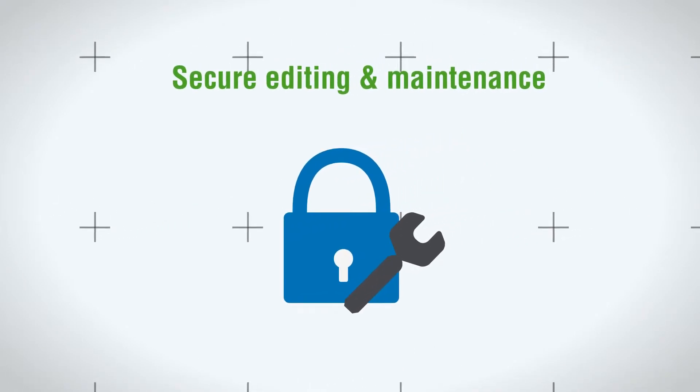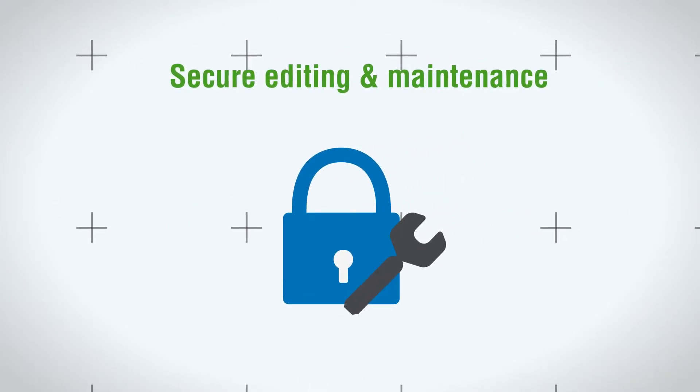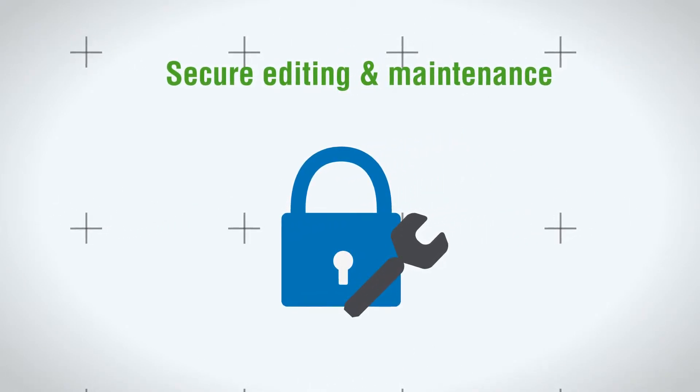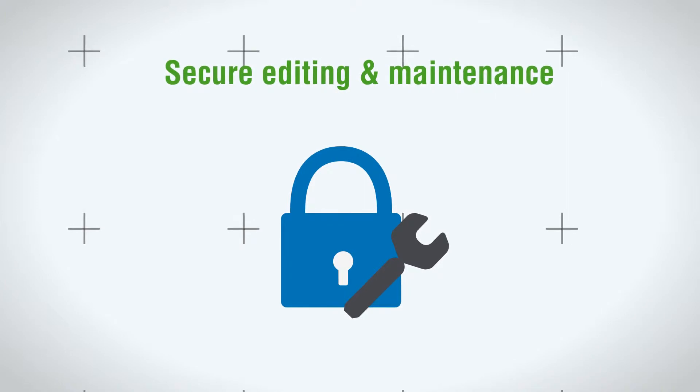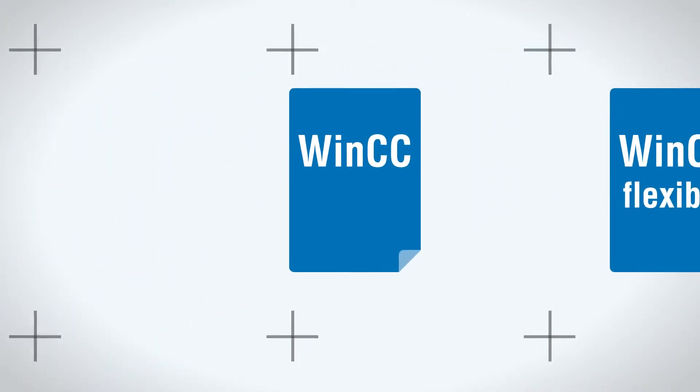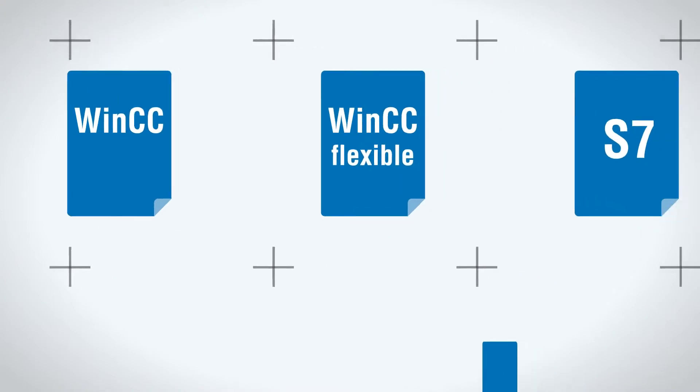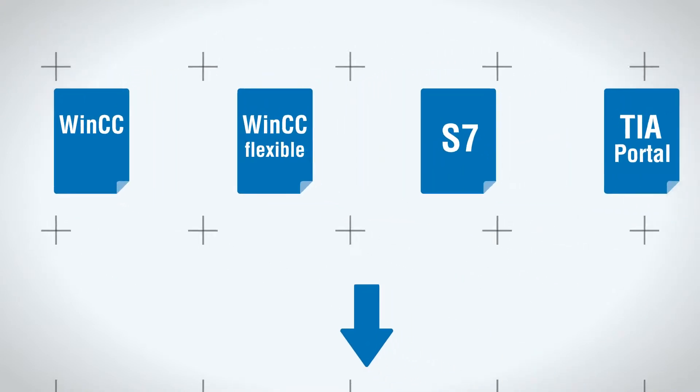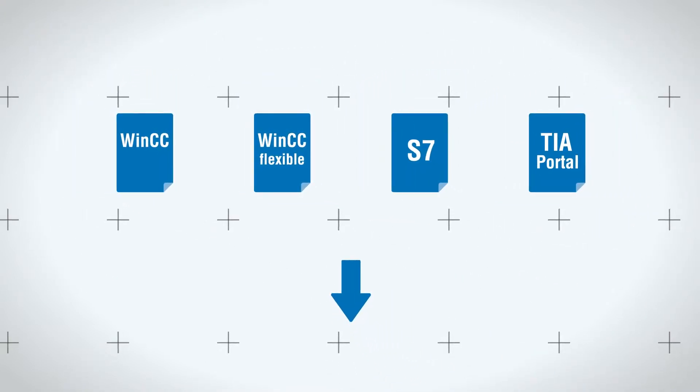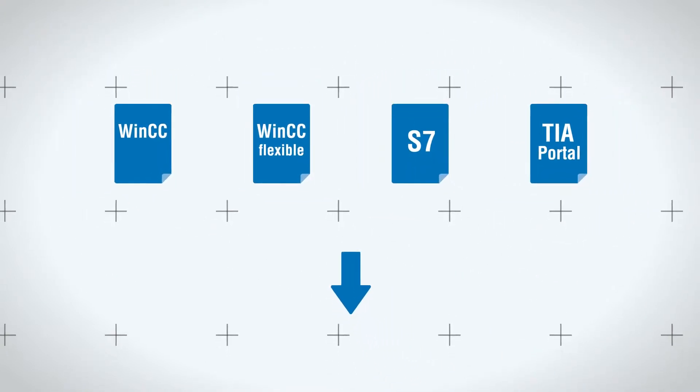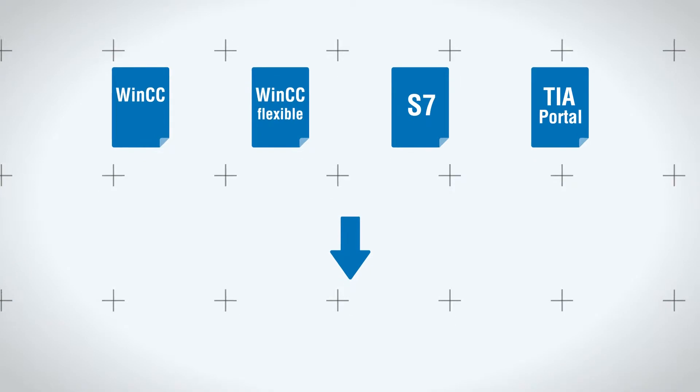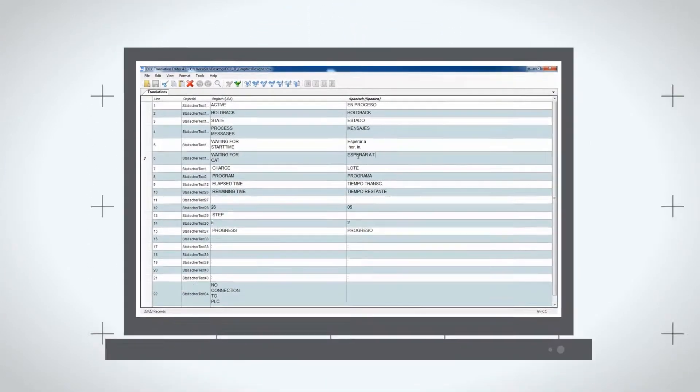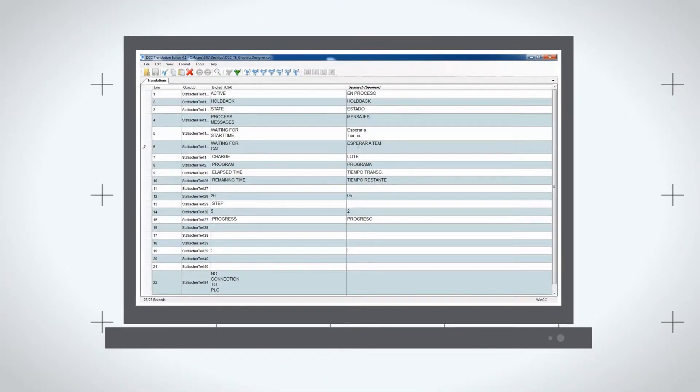DCC Translation Editor is designed for secure and efficient editing and maintenance of multilingual Simatic configurations. WinCC, WinCC Flexible, S7 and TIA Portal file export formats can be imported, edited intuitively, translated and then seamlessly written to the project.